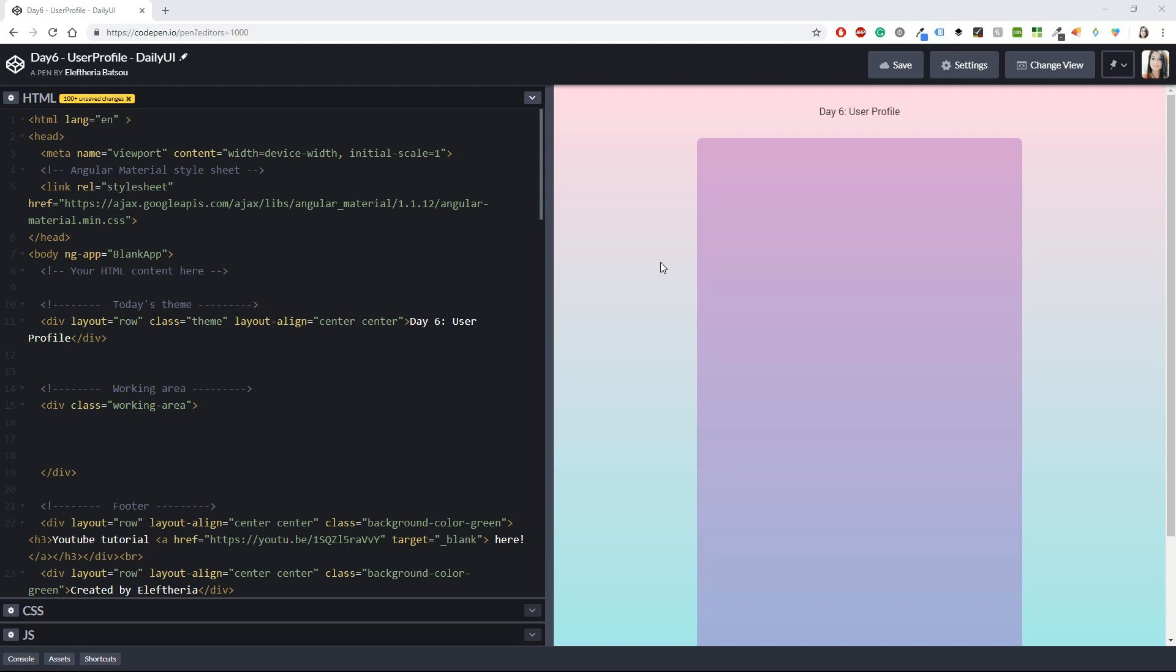Today we are going to do a user profile. I'm going to keep it very simple. It's going to be not so realistic, so I have some things on my mind. Let's try to put them in action.